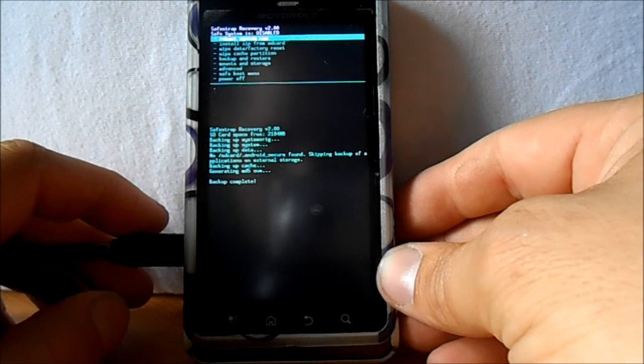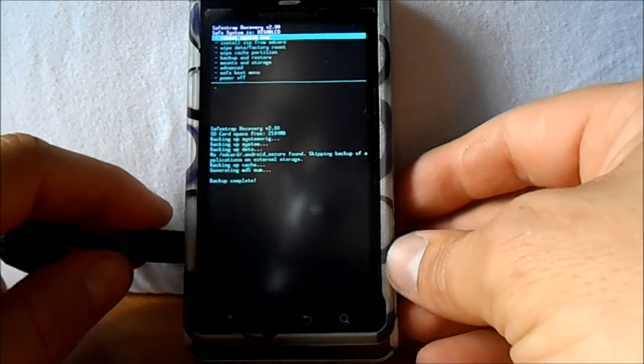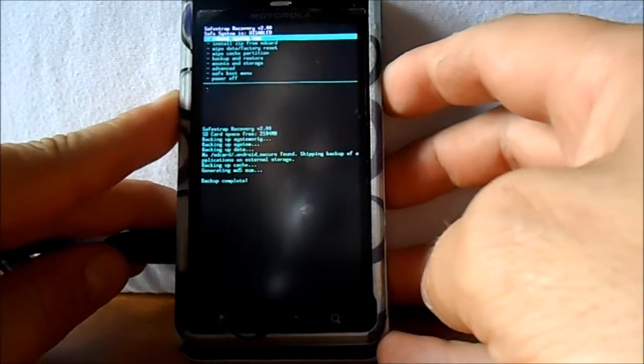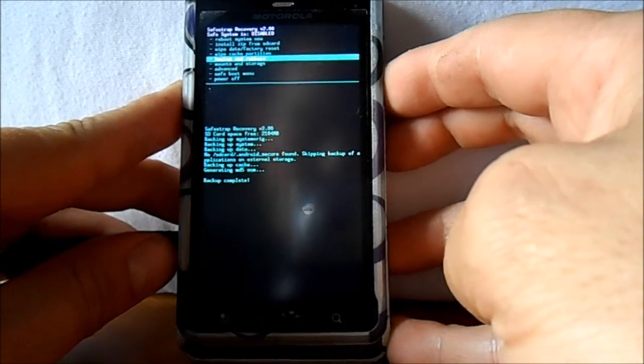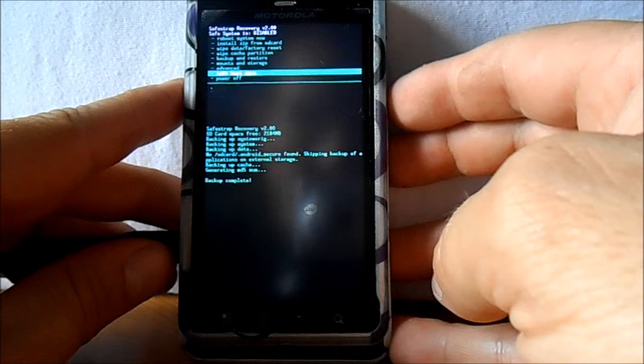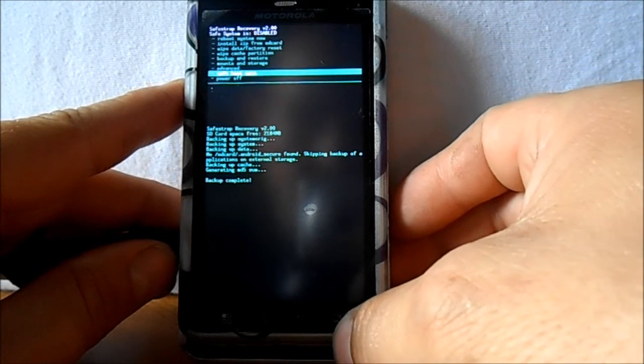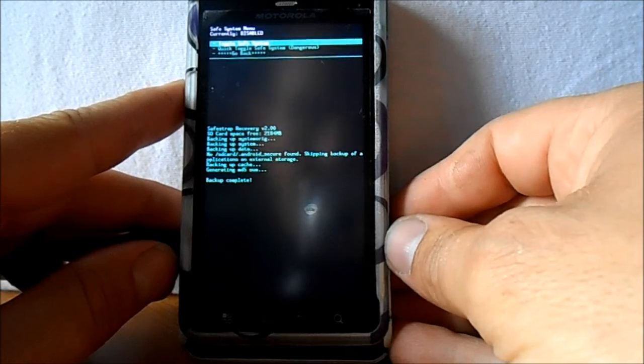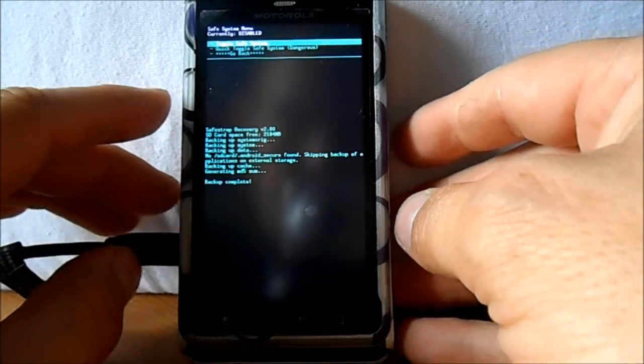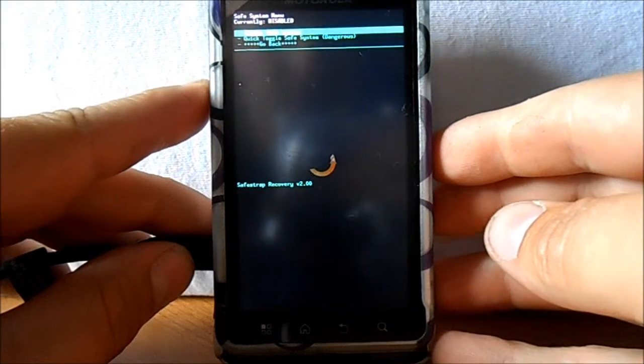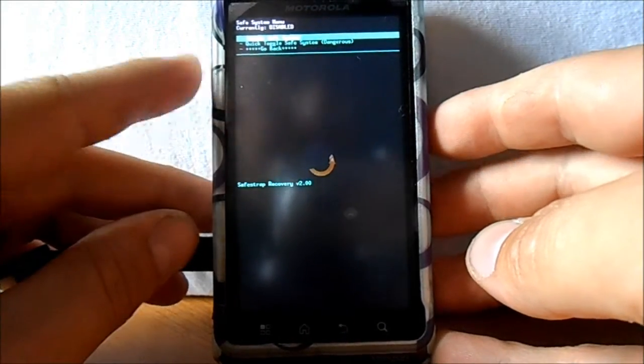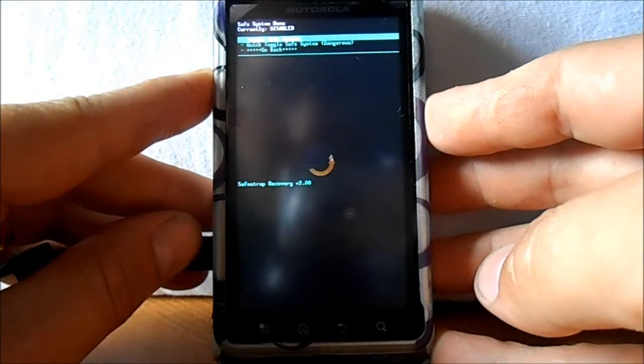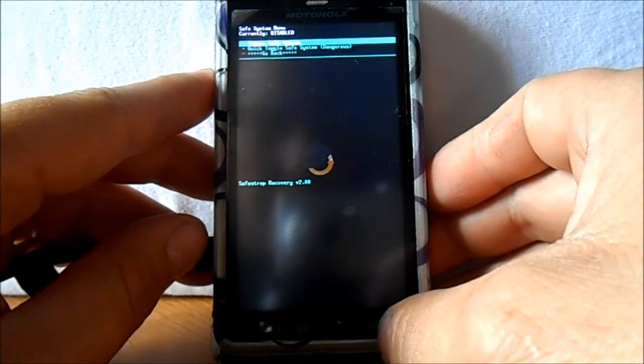So that is what we want to change and enable that. And once we've done that, then it'll protect our system so we ever have any problems we can always disable it again and we'll be back to stock. So a little confusing there. So what we're going to do is we're going to scroll down here with your volume buttons, and we're gonna go to safe boot menu and then select with the search button down at the bottom.